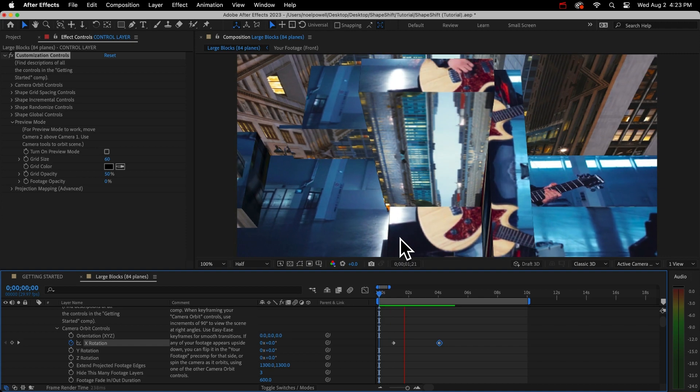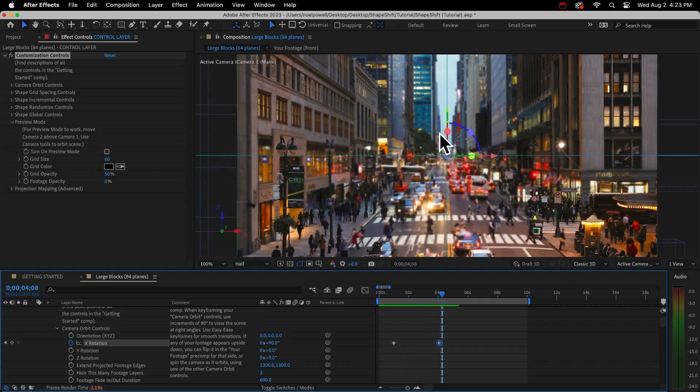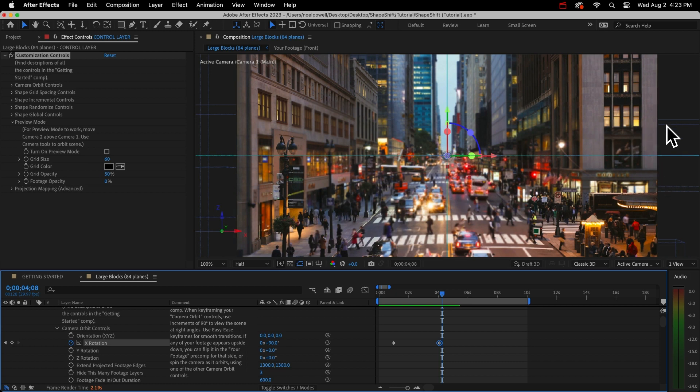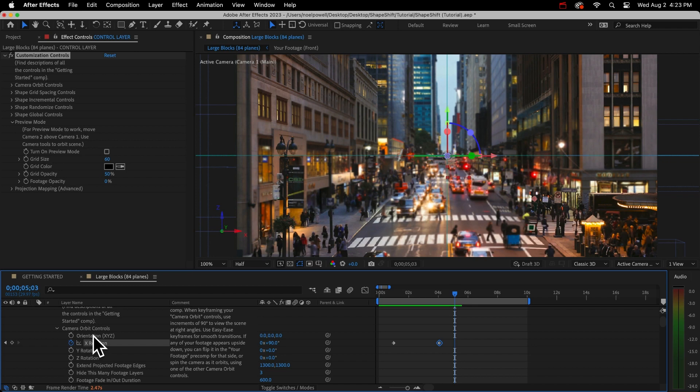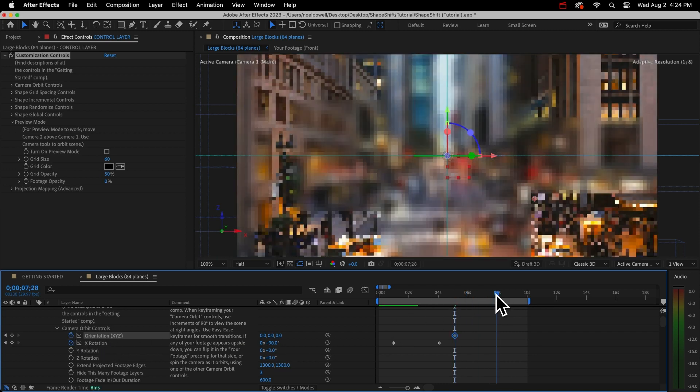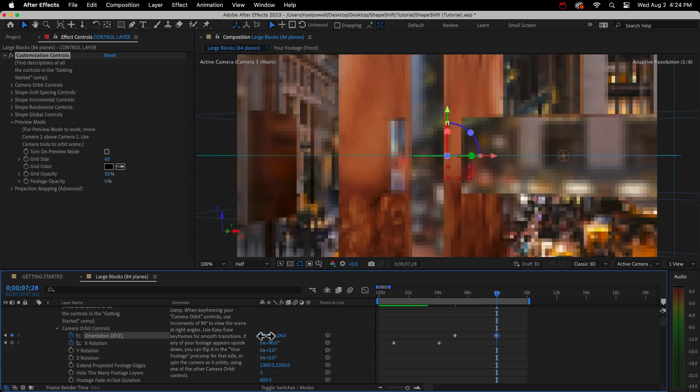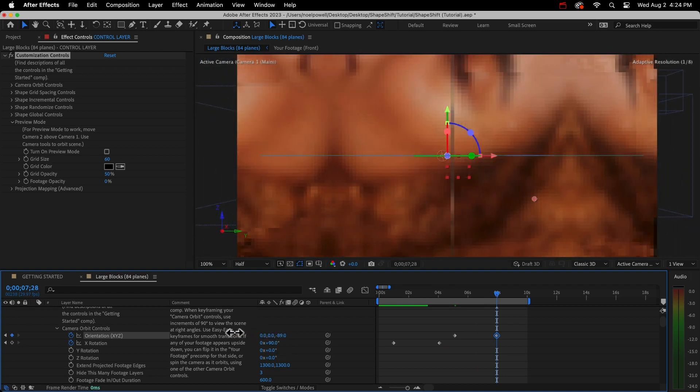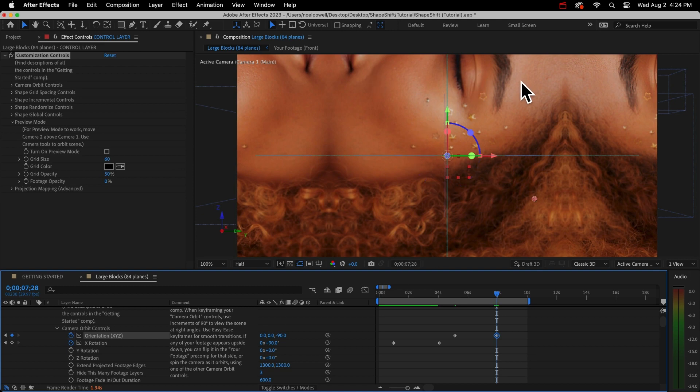Sometimes you won't be able to orbit in the direction you want with just the rotation controls, or with just the orientation controls. So you might have to use a combination of both. I need a keyframe first. I'll hit the stopwatch icon, and then I'll go forward to when I want the transition to end. I think usually 3 seconds is a good amount. So I'll set my x-rotation to 90 degrees. So we have our first transition. We're looking at the bottom of the shape now. And next I want to go to the right side because that's where my next clip is.